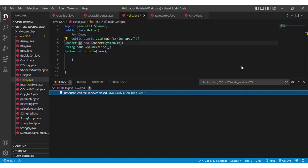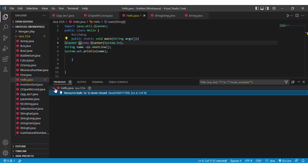Hello guys, welcome to our YouTube channel. Today we are facing a problem in VS Code — a resource leak, meaning the program is never closed. This is the Scanner object class problem. We'll look at how to solve this problem.